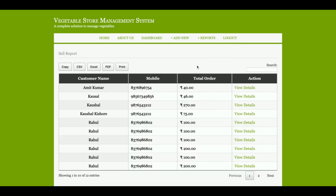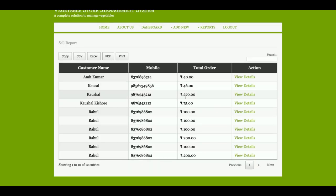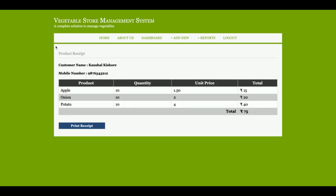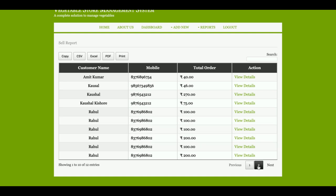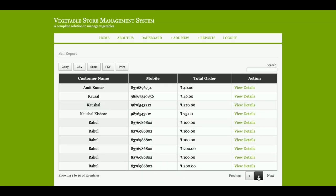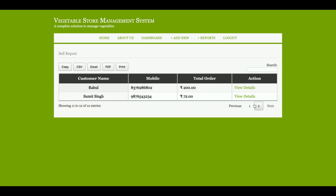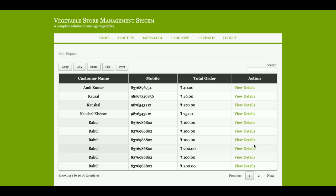This is the Sales Report where all sales made by the admin are displayed. The admin can also see the details of each sale. Pagination is enabled here as well, so you can jump to any page you want. You can also export the sales report to PDF and print it.